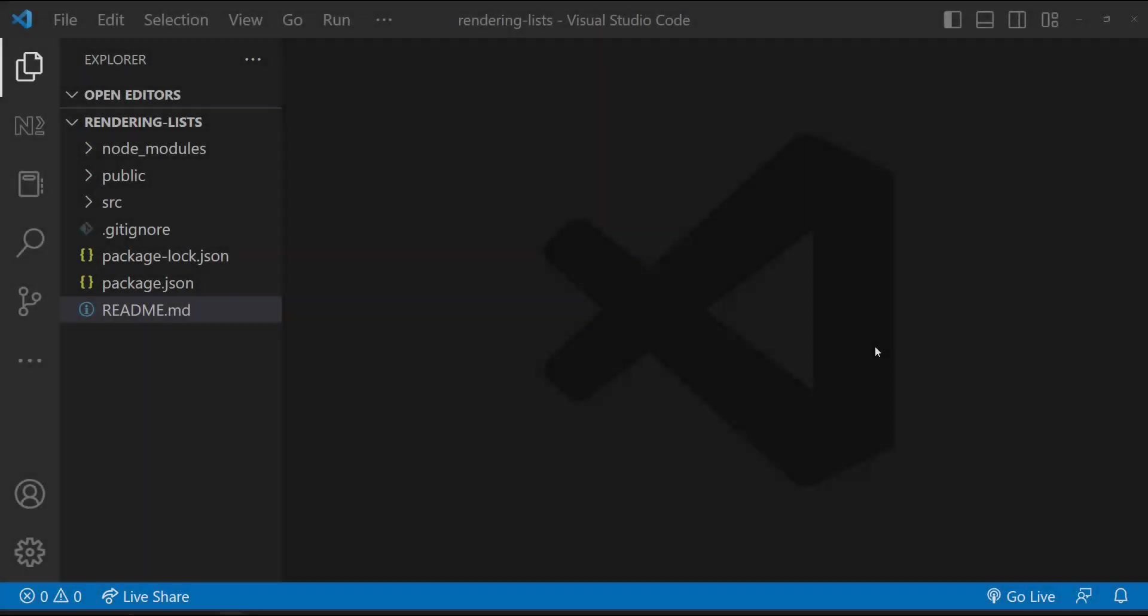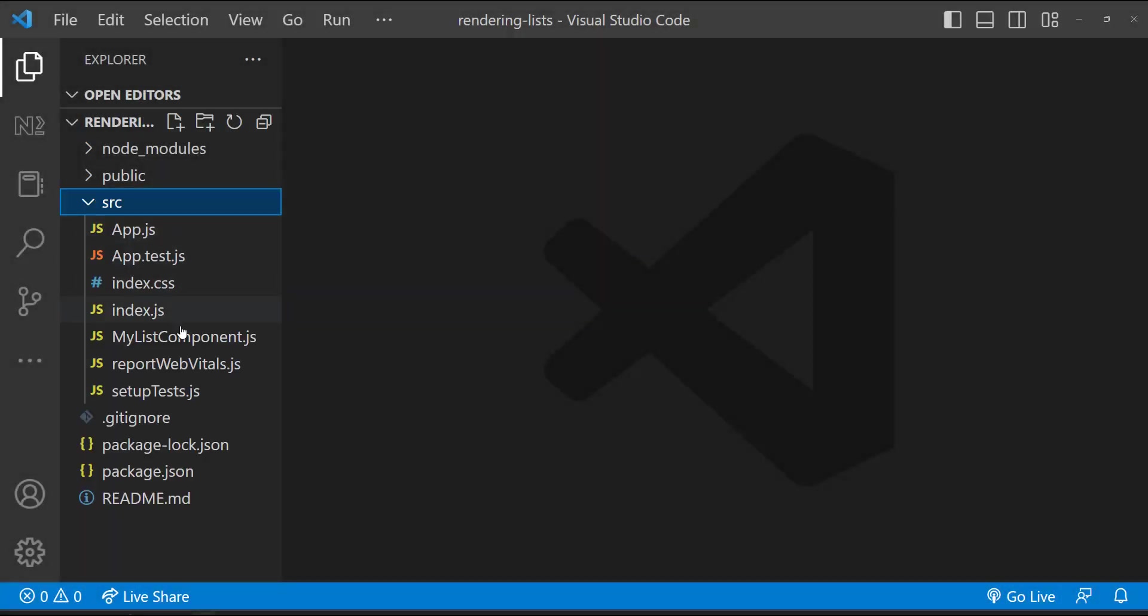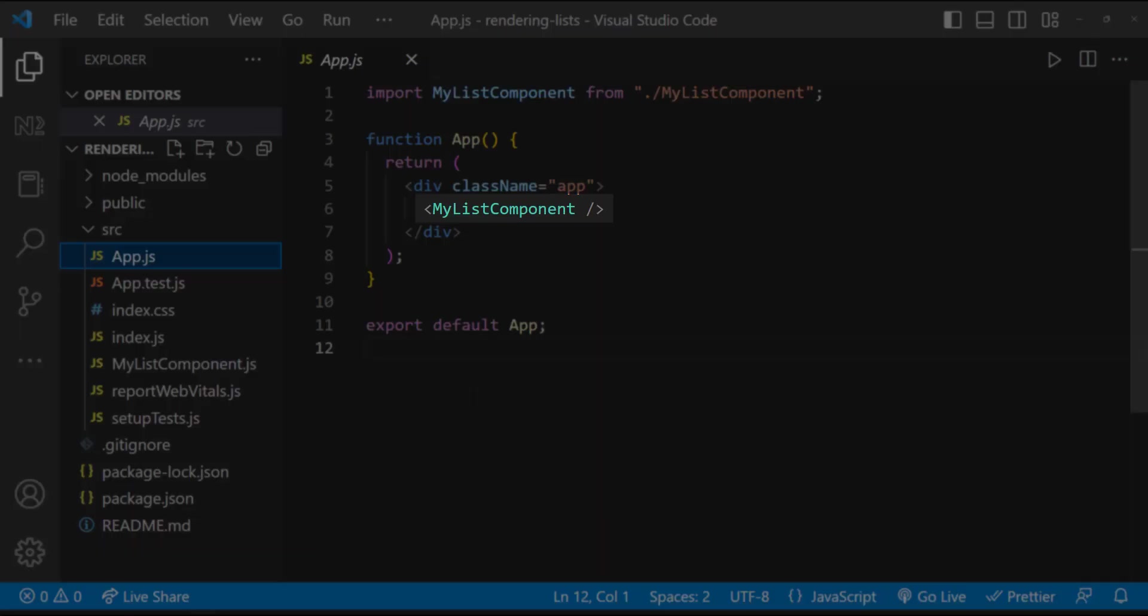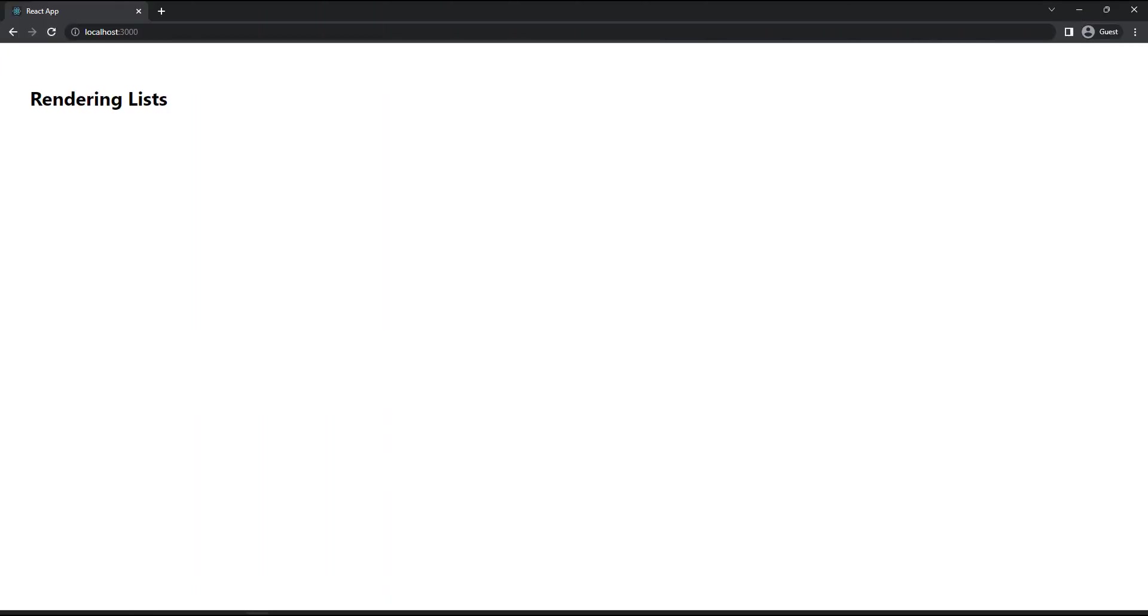I've created a new React application in which I've created this component and I'm using that in the app component, and so we can see this.